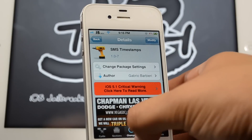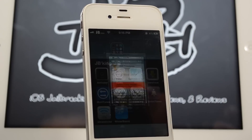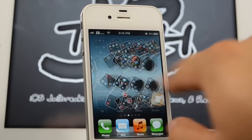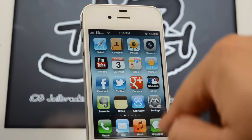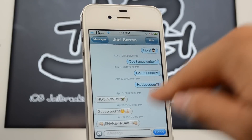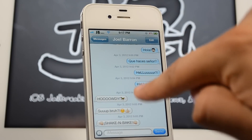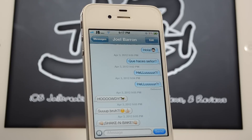What this actually does is it's a simple Cydia tweak that, of course like the title says, timestamps your SMS messages. You will be able to see your timestamps every single time you send a message — I have mine set to every time, so it will show me what time I sent that message.